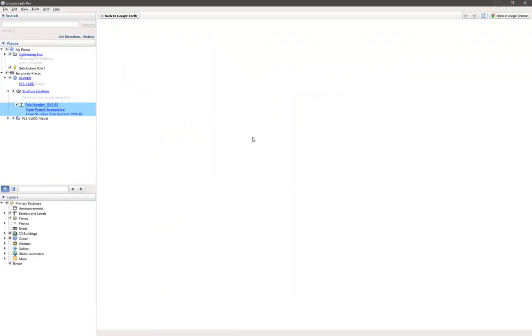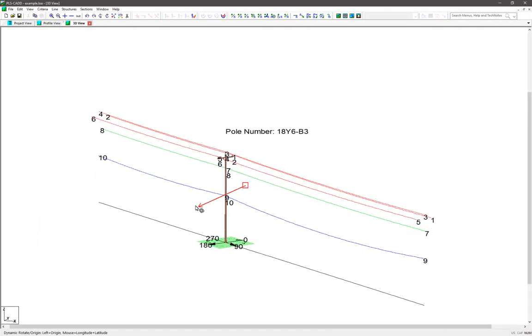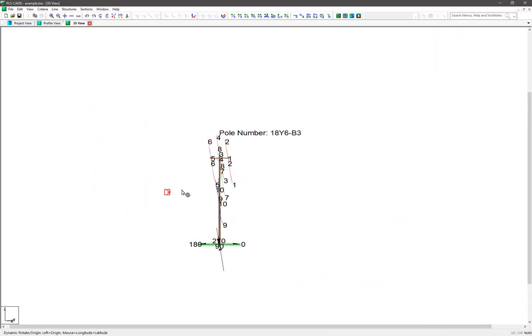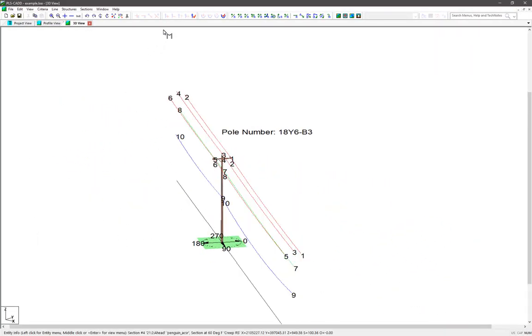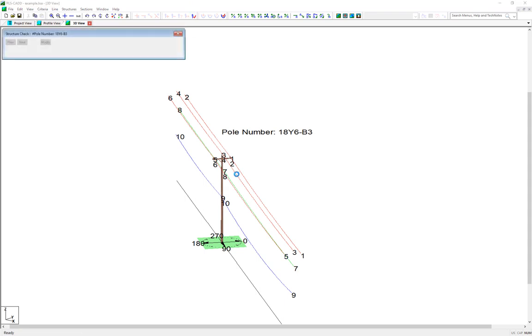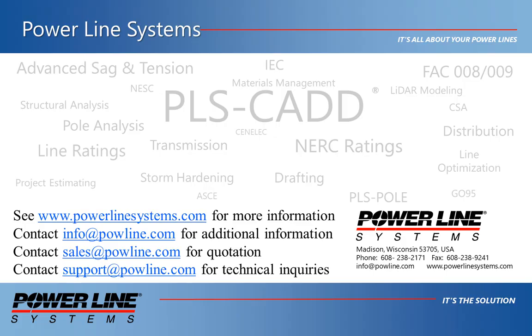We hope that this video helps give you a better insight to the capabilities of the new PLS Distribution Lite Package and just how fast and easy it can be to create an accurate and properly georeferenced single structure model and create KMZ files that you can then easily share with others to view and access your projects in Google Earth or a GIS system. If you'd like more information about our software, please see our website at www.powerlinesystems.com or contact us at info at powline.com.